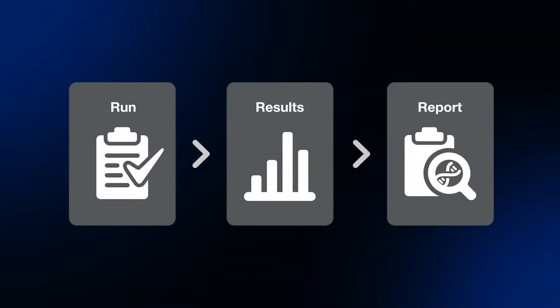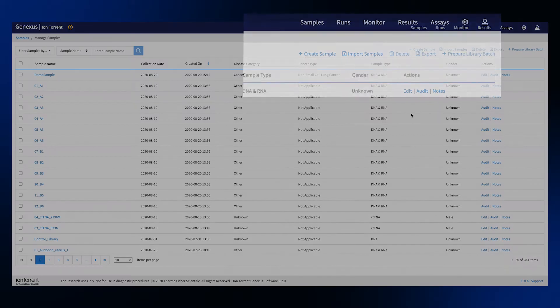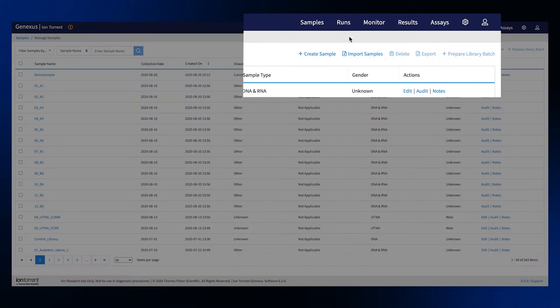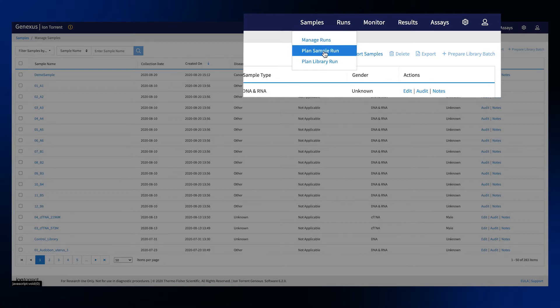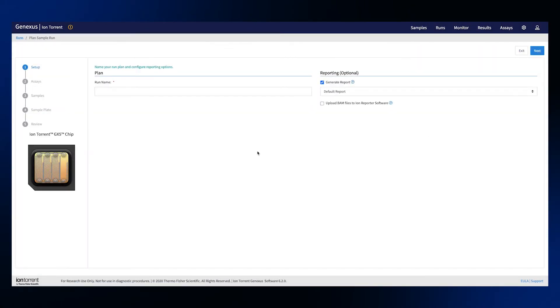Next it's time to plan your NGS run. Start by clicking the runs menu and selecting plan sample run. This launches a wizard that guides you through the process of planning a run.